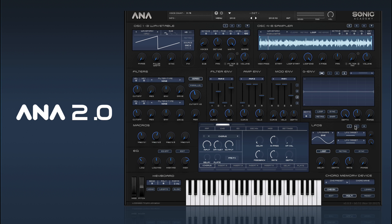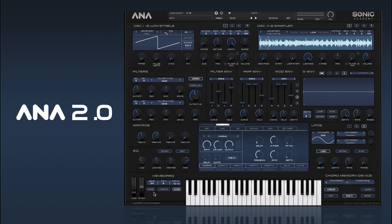Next we have our LFOs — another way to modulate our signals — and we have three of those with two targets in each one. Then we have our modulation and pitch controls and our keyboard controls, which include pitch bend amount, semitones, our polyphony setting for how many notes can be played at once, portamento time, and portamento type — whether it's slide or slide-off.